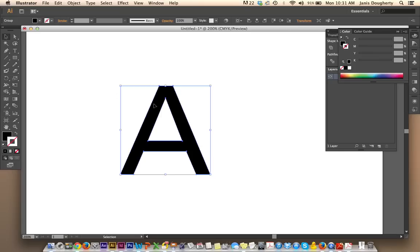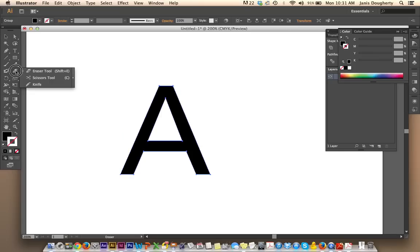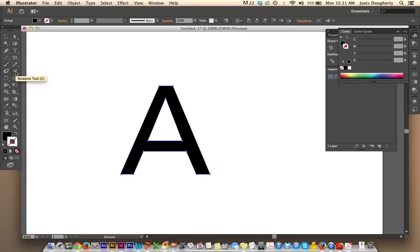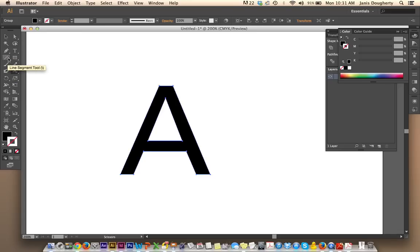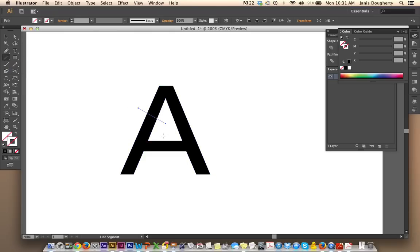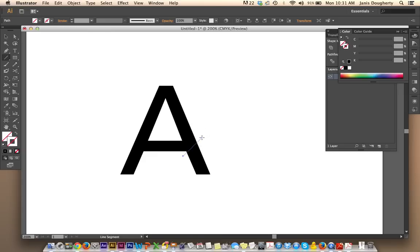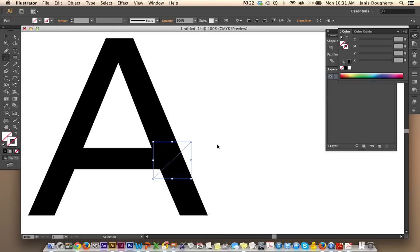There is an easier way than the way that I showed you earlier with the scissor tool, and this involves the line segment tool. So with your A selected, grab your line segment tool and just draw where you want your objects segmented.